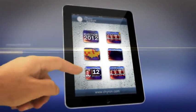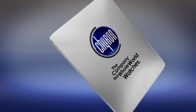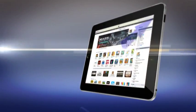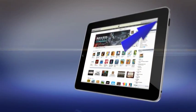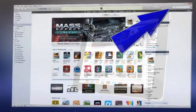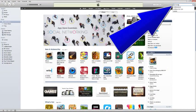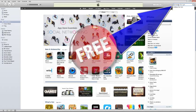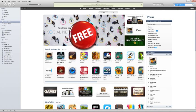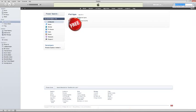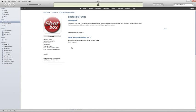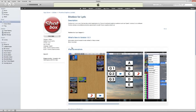Shotbox for Lyric is two apps built into one. To obtain the first app, go to iTunes on your iPad and search for Shotbox for Lyric. Download the free app and in a few seconds you will have your iPad controlling your Chiron Graphics System.